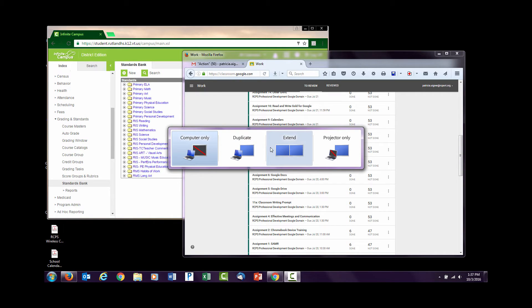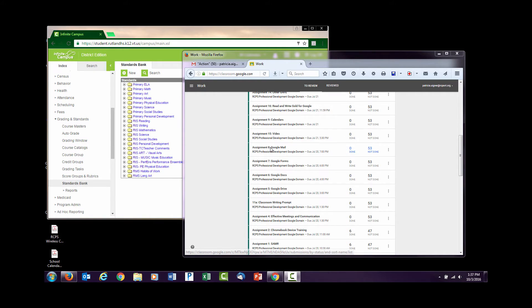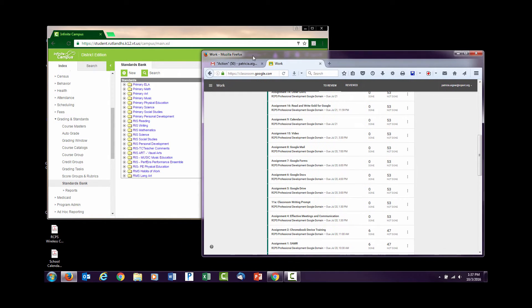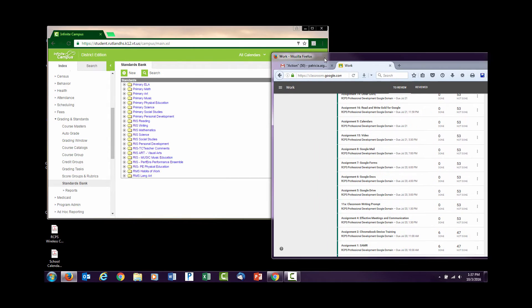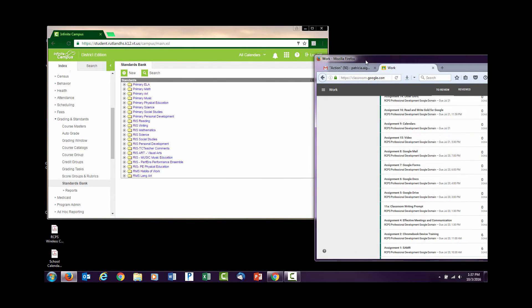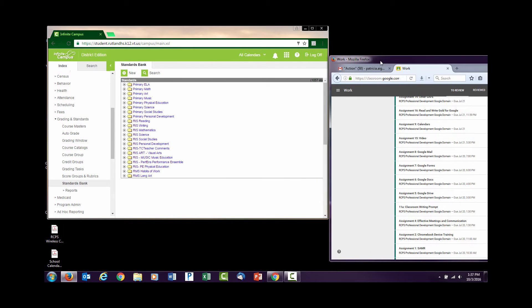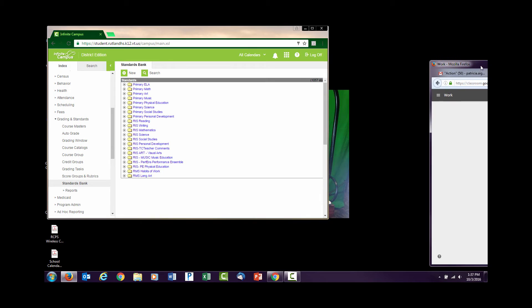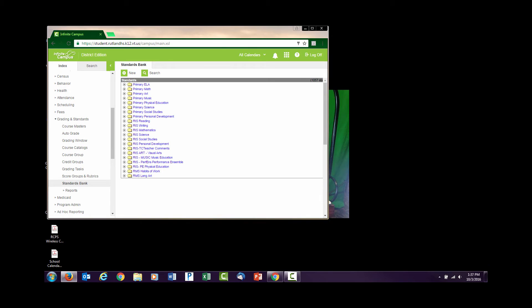I can extend it, and extending will allow me to take one of my windows. I'm going to take this window with work on it for the kids and drag it to the right. I am dragging this window over to my projector, so my projector functions like a second monitor in this instance.